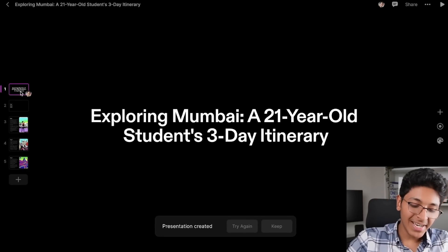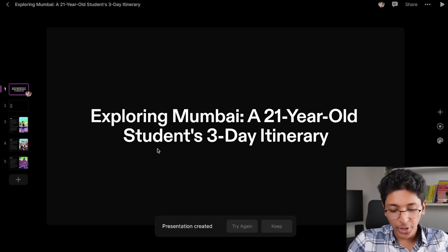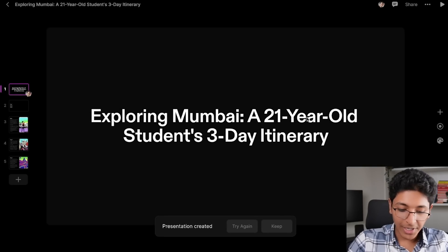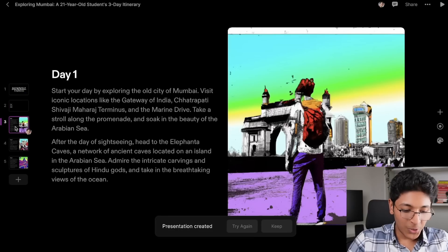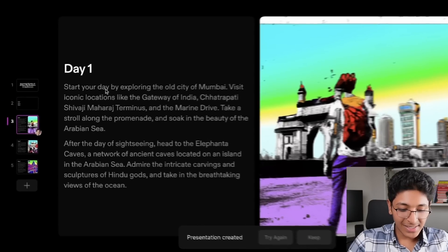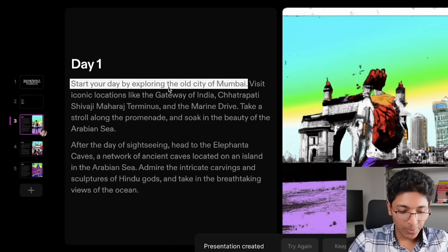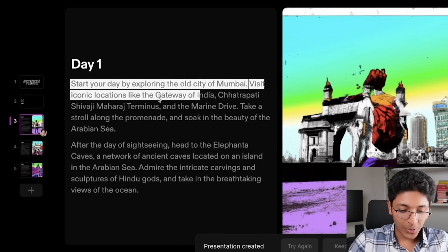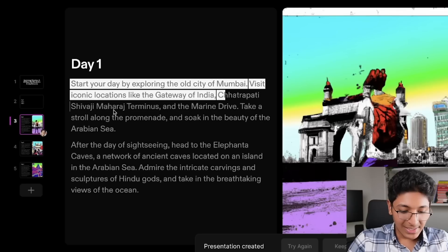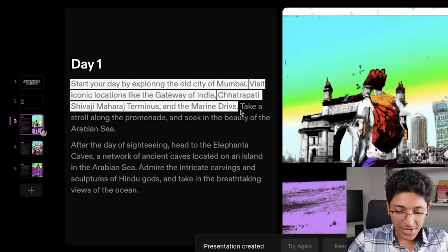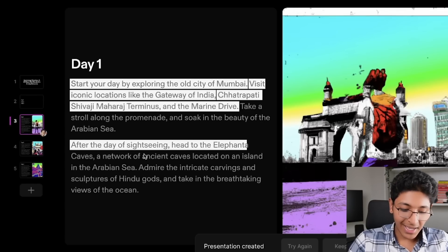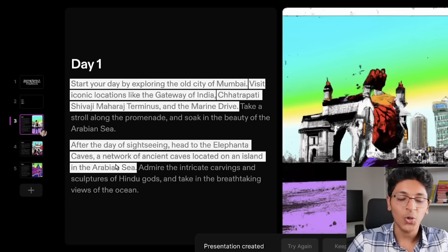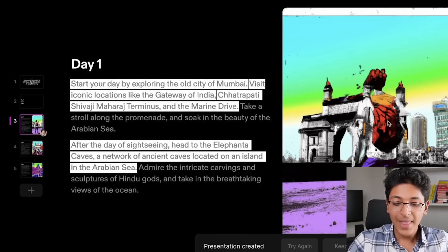In less than a minute, my presentation is ready — 'Exploring Mumbai: A 21 Year Old Student's Three Day Itinerary.' Day one says start your day by exploring the old city of Mumbai. Visit iconic locations like Gateway of India, CST, and Marine Drive. Then it talks about Elephanta Cave and other destinations that you can go and visit.